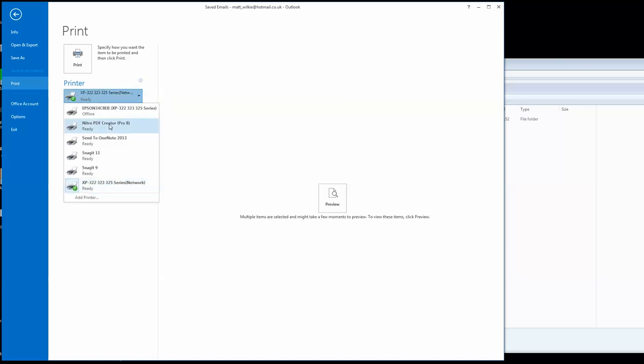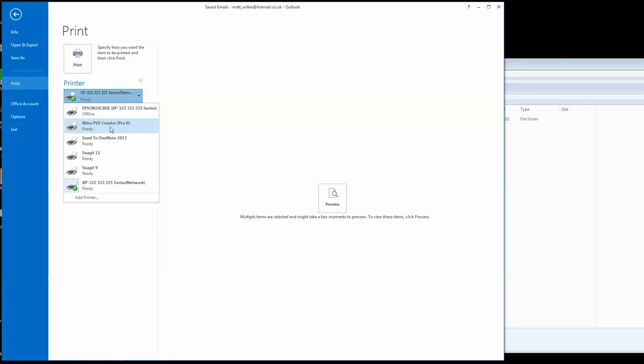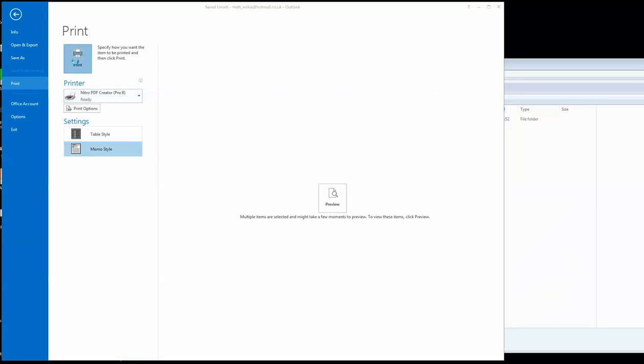So what I am looking for is Nitro PDF, and all you do is just select that one, and I want it in a memo style, and simply I just click Print.